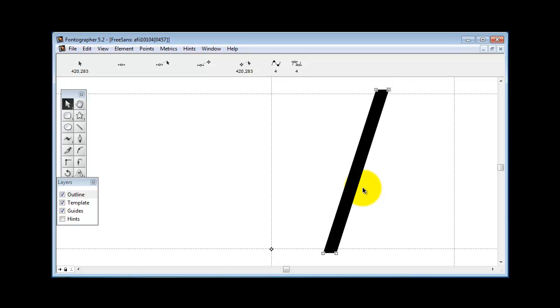Okay, now you'll also notice when you copy something in Fontographer into a different slot, it copies the width of that character at the same time. Alrighty, so we're on the right track now.